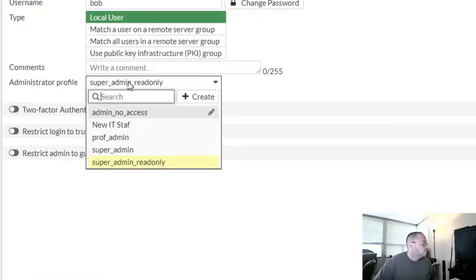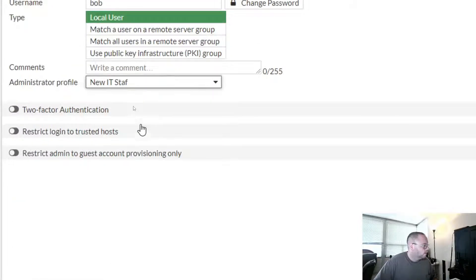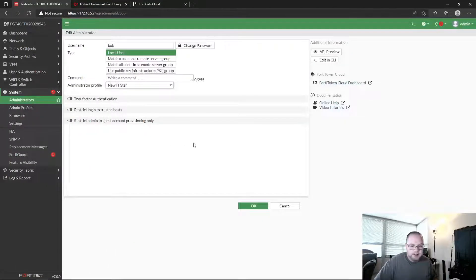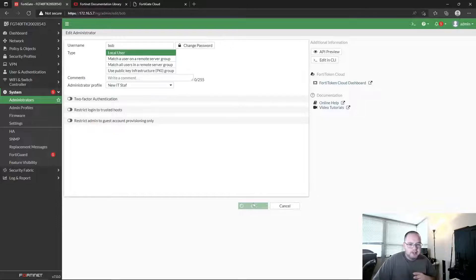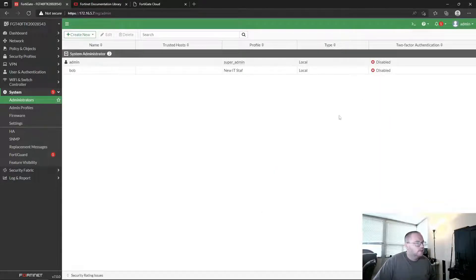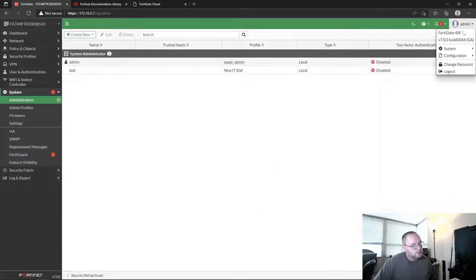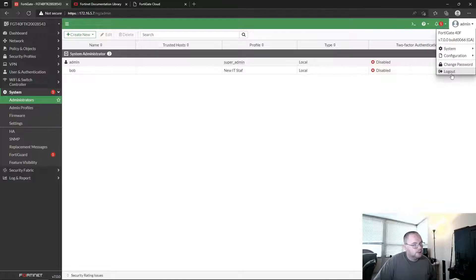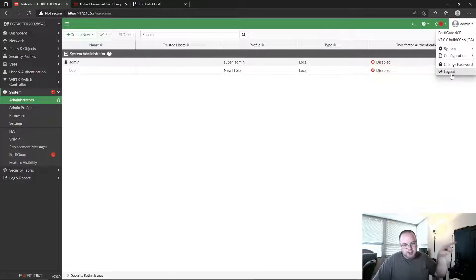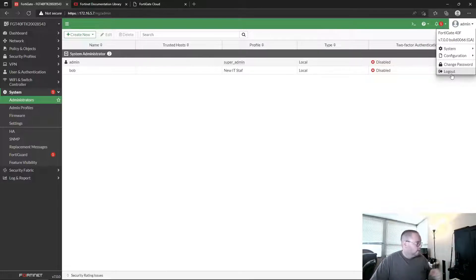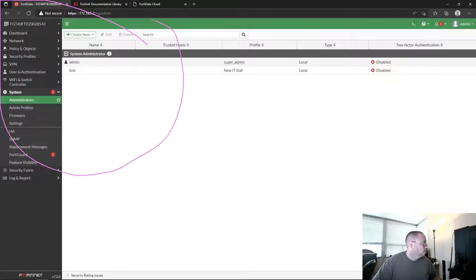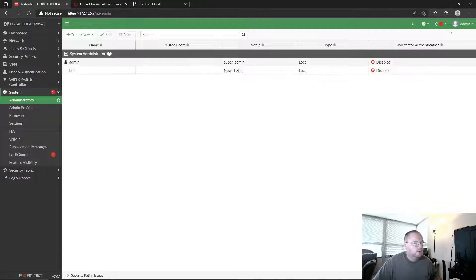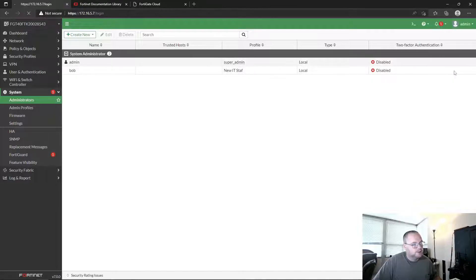And then come back over here to our Administrators, and we can change Bob's permissions. Okay, maybe Bob's graduated up from a read only to—now I want to, I trust him to make some changes now. So let's go ahead and log in as Bob now. Let's see what Bob can see. Pay attention to the left hand side right now, pay attention to the left hand pane to this side.